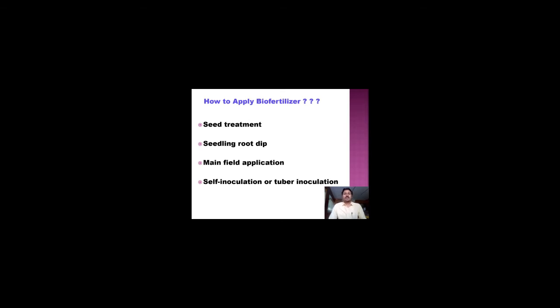An important consideration is how to apply biofertilizer. Being a microbiologist or life scientist, understanding how biofertilizer is produced is relatively easy, but making farmers — the end users — aware of how to use it is more challenging. There are four application types: seed treatment, seedling root dip, main field application, and tuber inoculation.